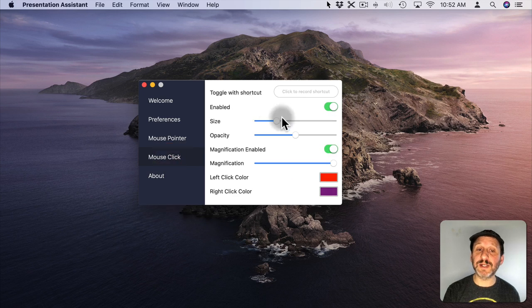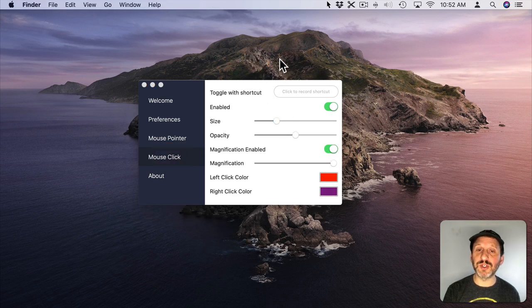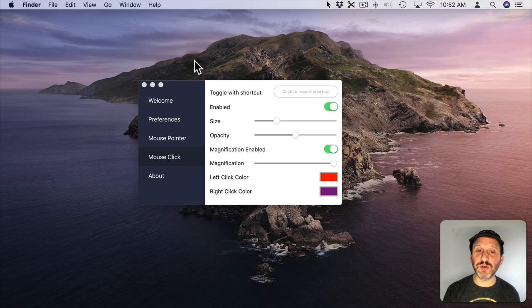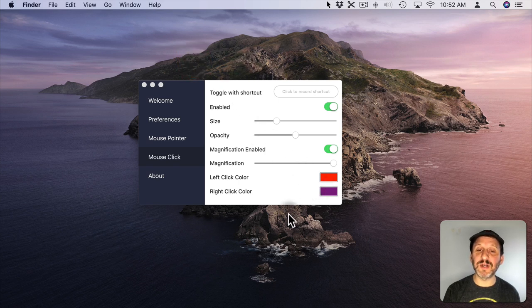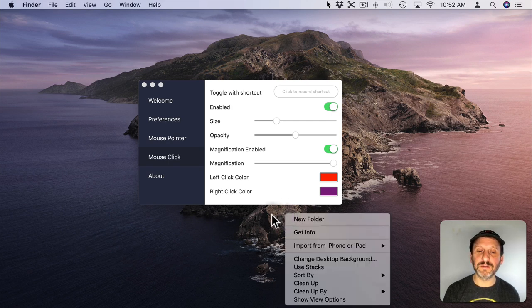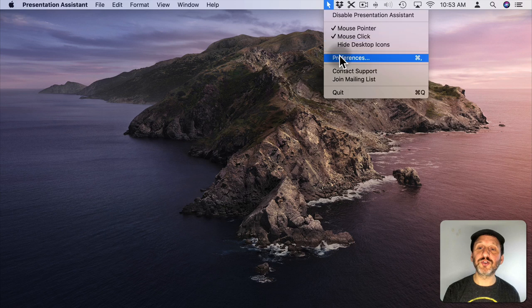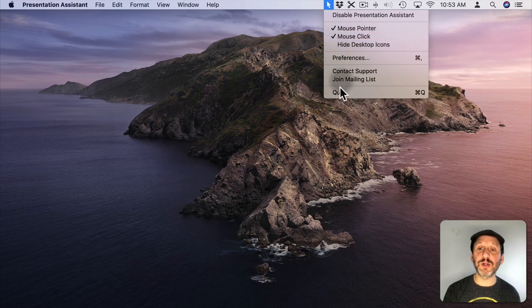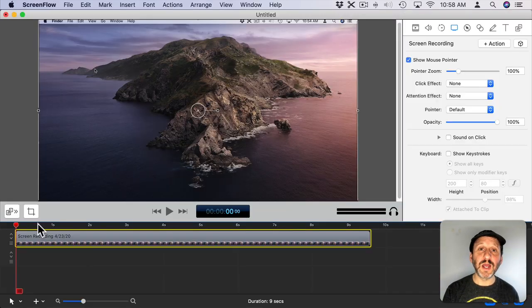For mouse clicks you can also set some things like exactly what color is used here for the click. You can see it's a nice circle effect when I click on the screen. You can even have a different color for a two finger or right click on a mouse and you can easily control it up here to turn it on or off.